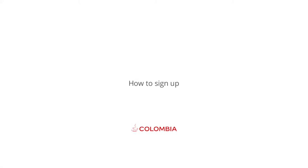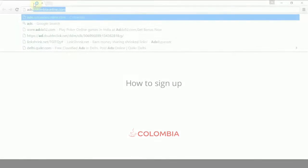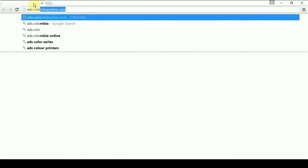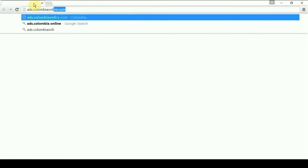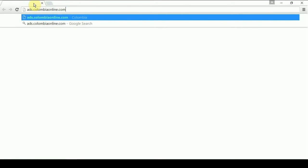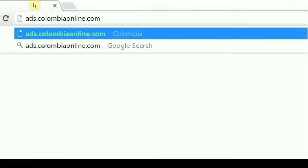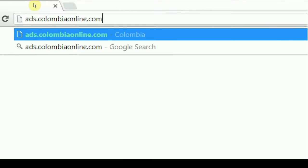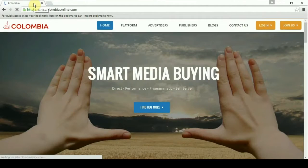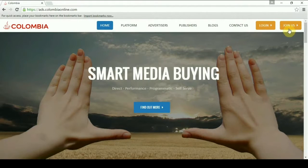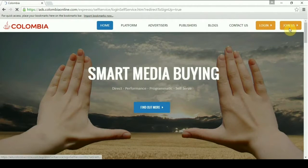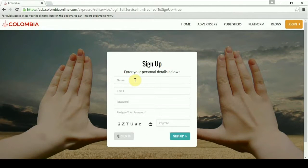Signing up on Columbia. Open your web browser and type ads.columbiaonline.com in the address bar. Click on join us.